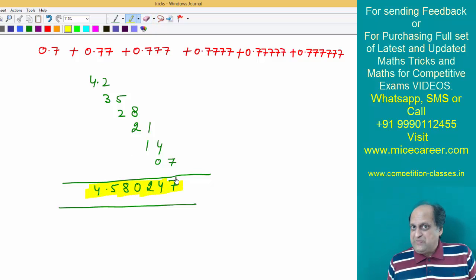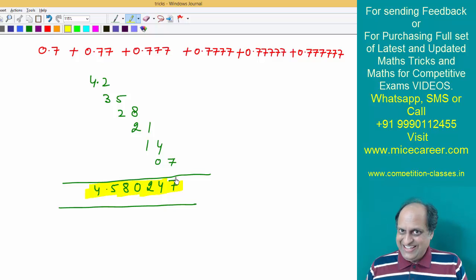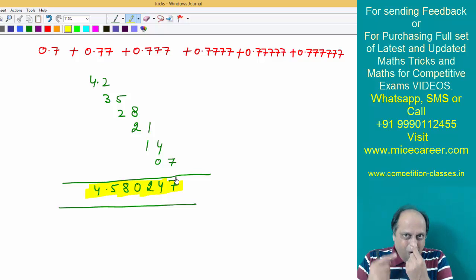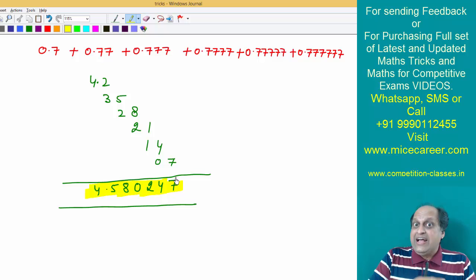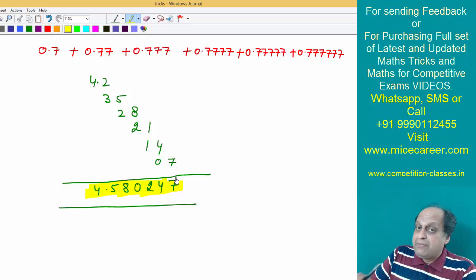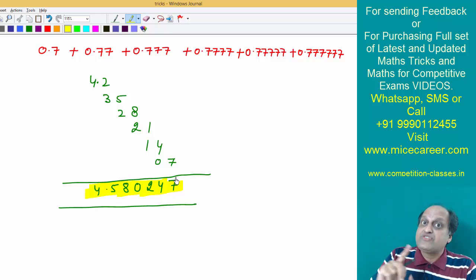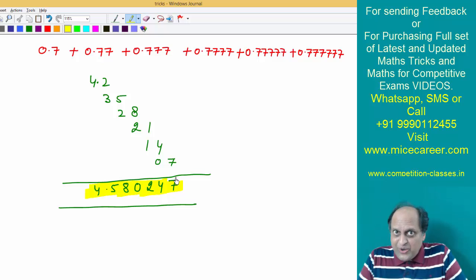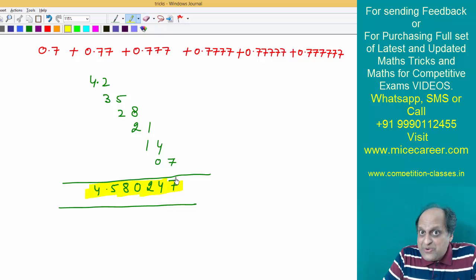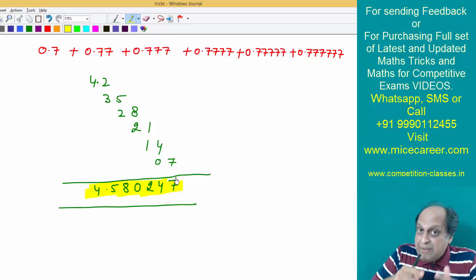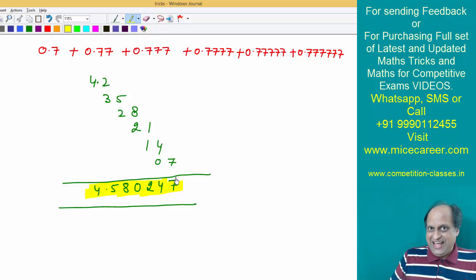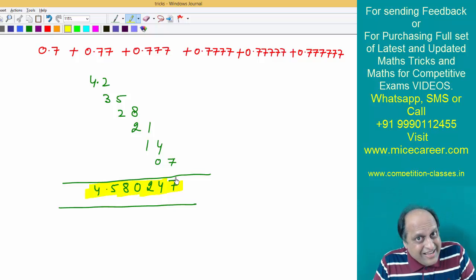I hope you have understood the technique. In my other video, I taught you how to add a repetitive number series in integers — without decimals. And in this particular video, I have told you how to add a series with repetitive numbers in decimals. I think the idea is very clear.